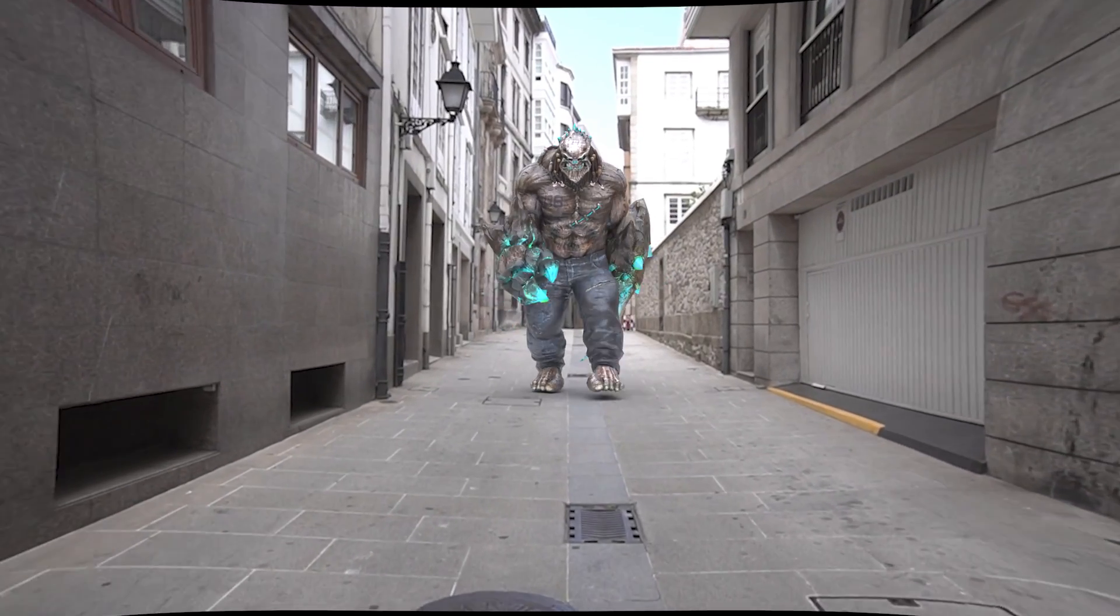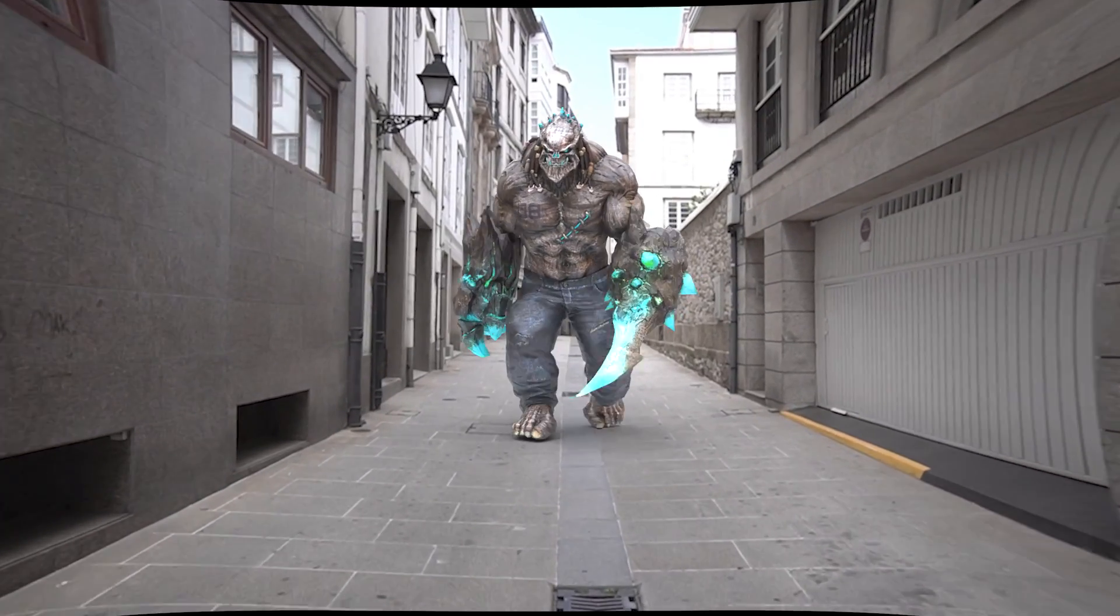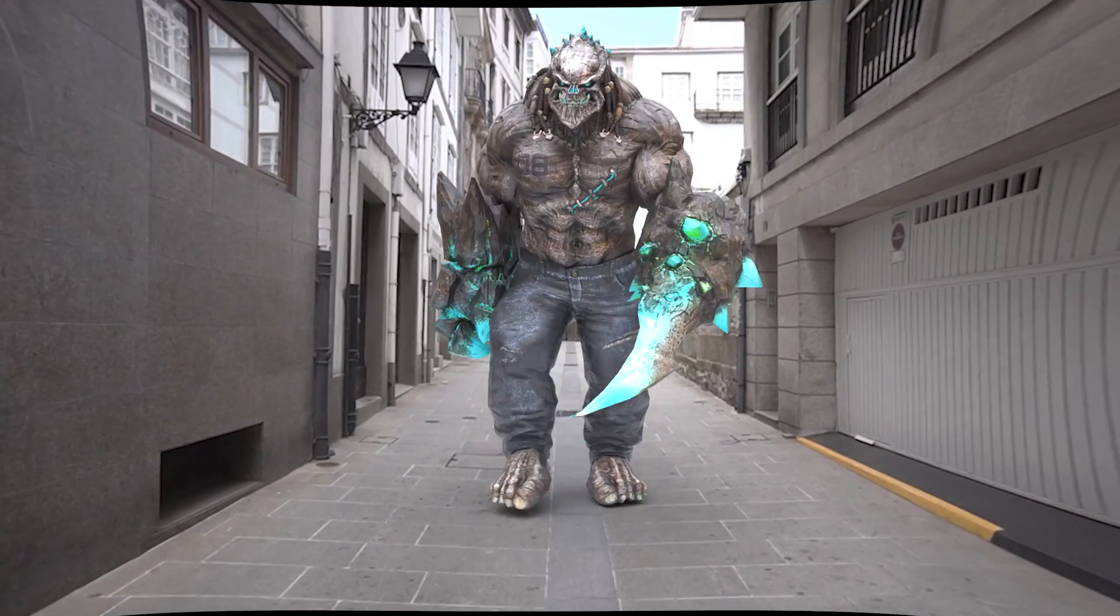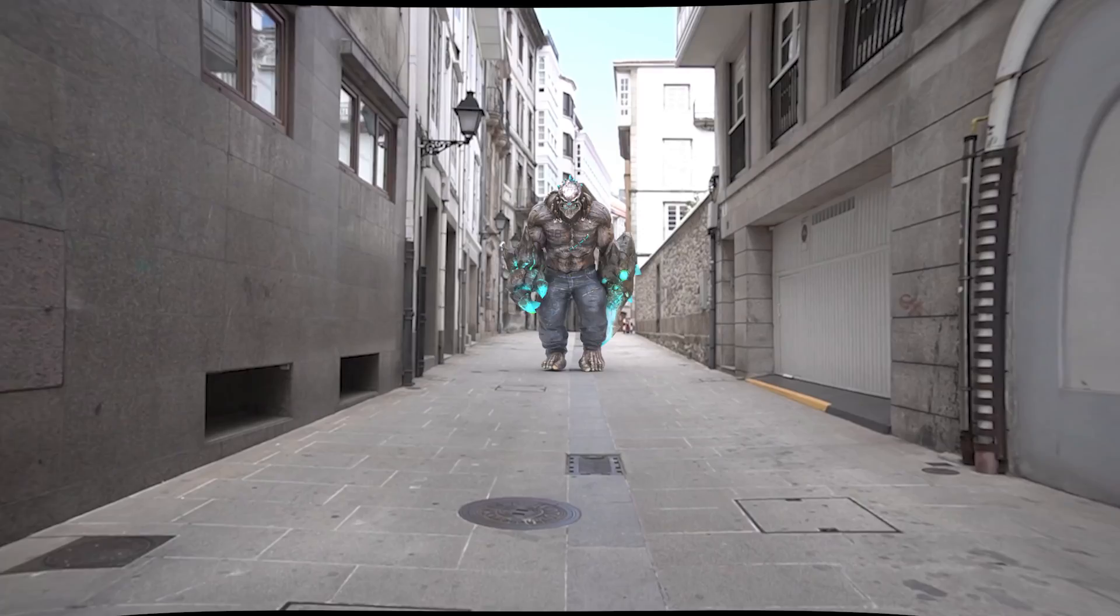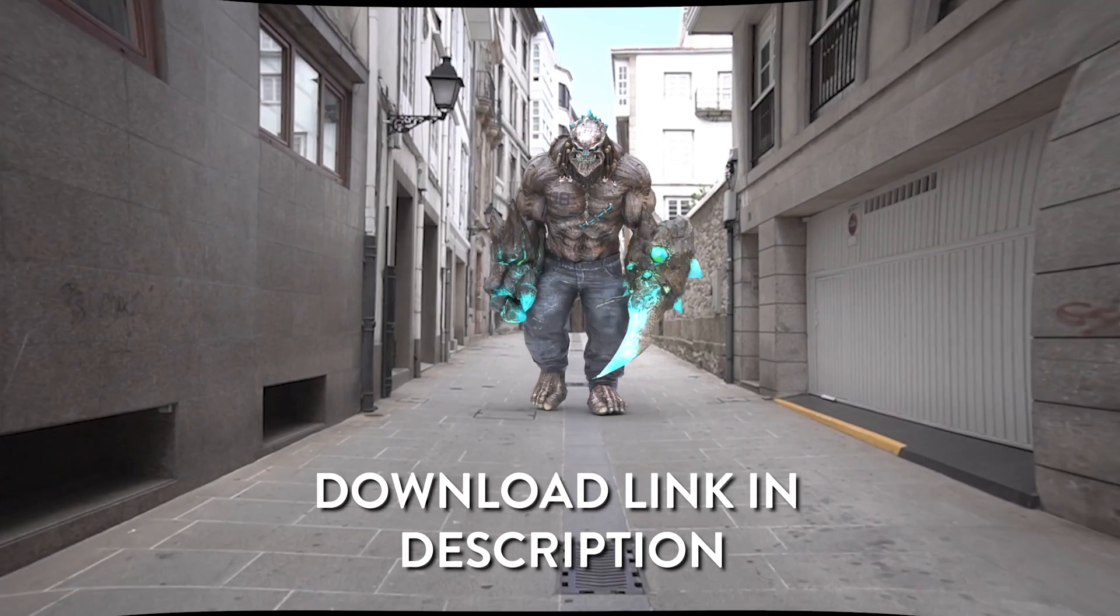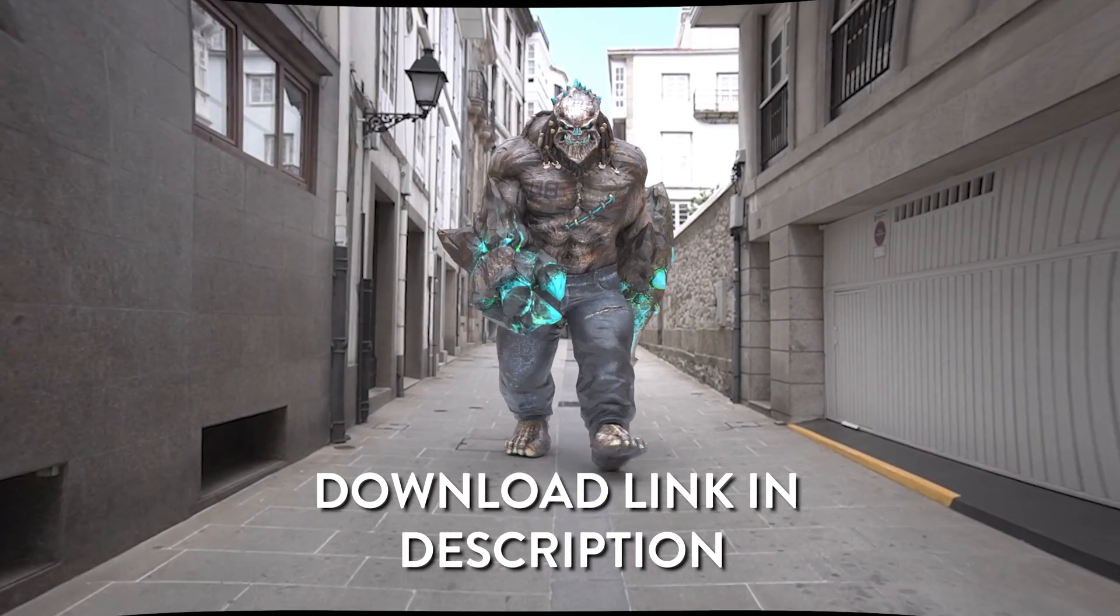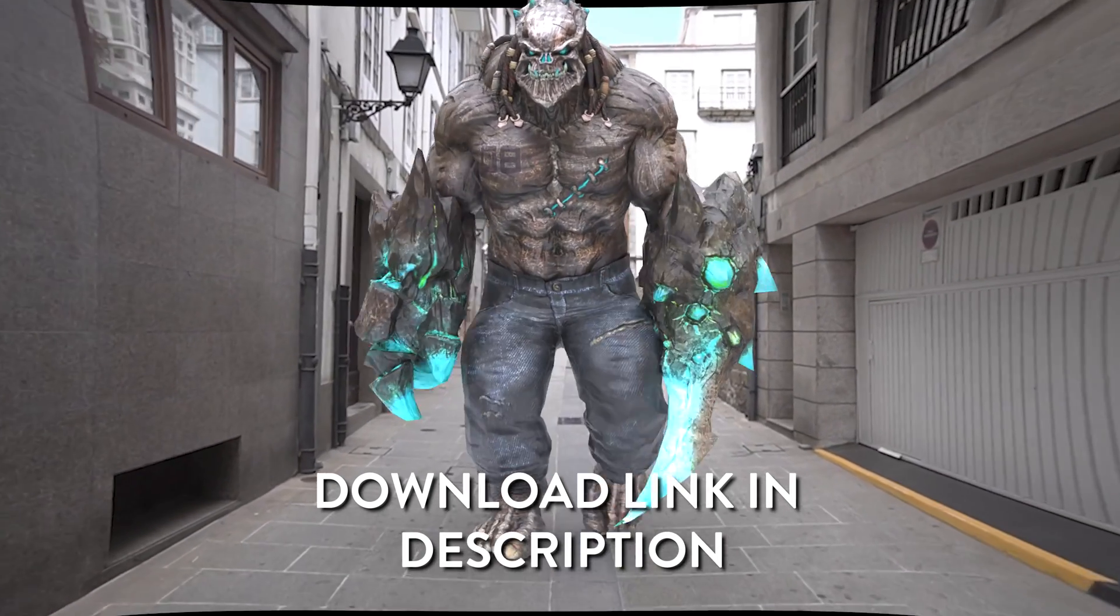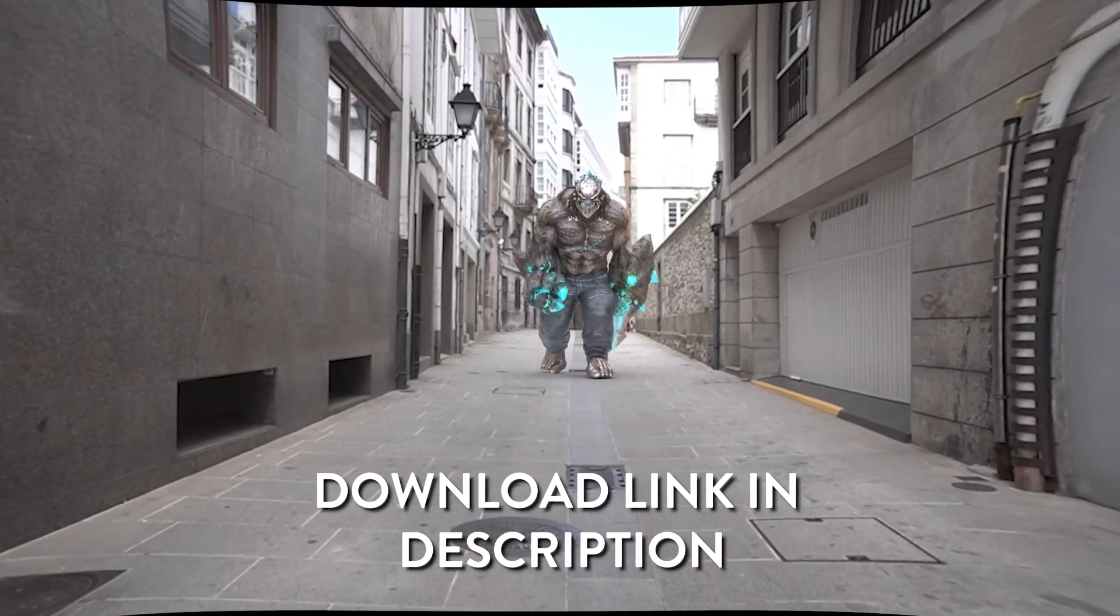In this video I'm going to show you how to put an animated character into your video footage using Blender. If you want to follow along with me in this tutorial, the link to download the footage is in the description below.